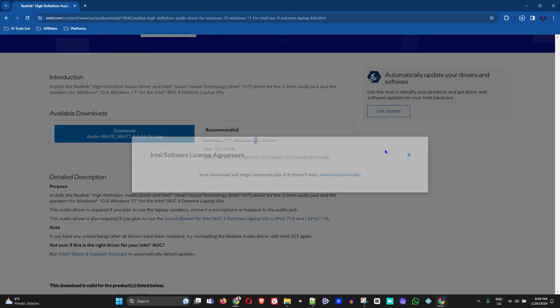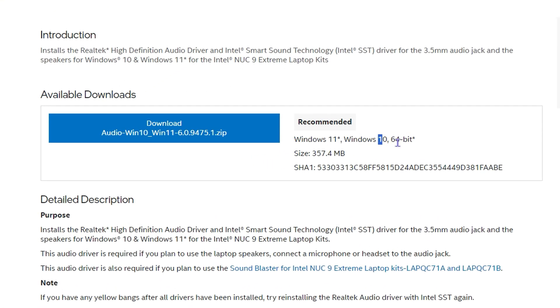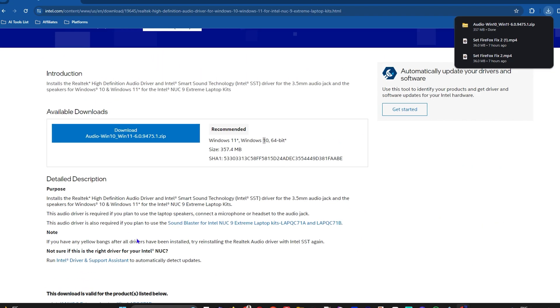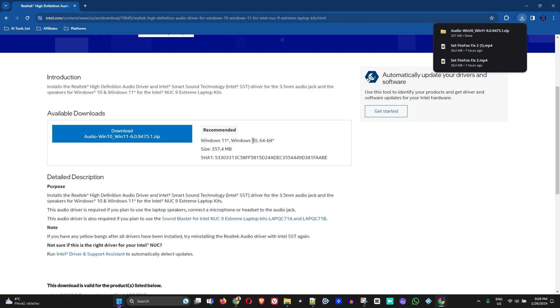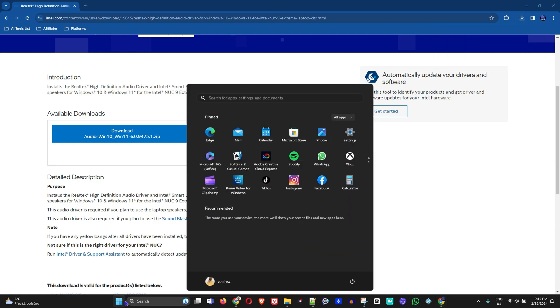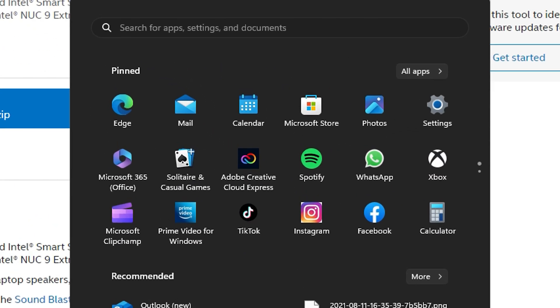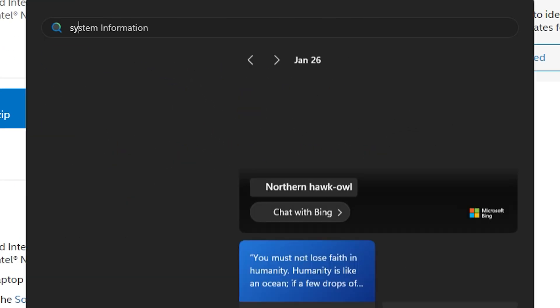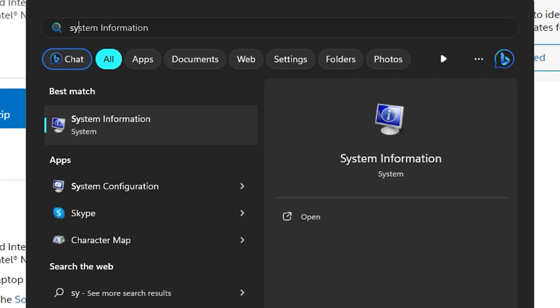Now I also want to mention one more thing. You see that it says 64-bit here. In order to check your computer to ensure that you have a 64-bit computer and that it will work, just click on the Windows icon on your taskbar and type 'system.' You will see System Information - just click on that.